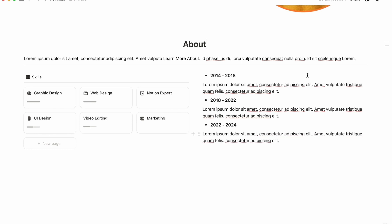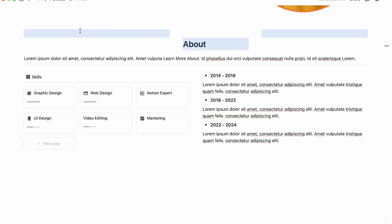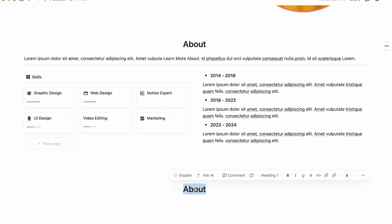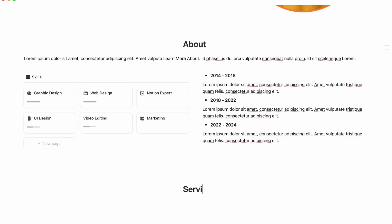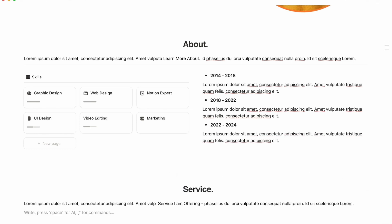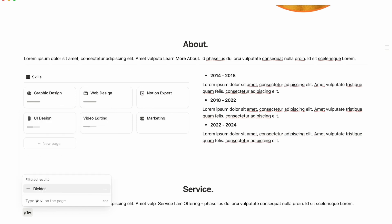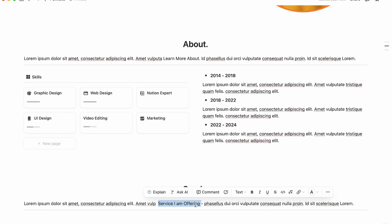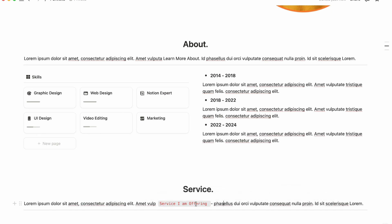Rename the gallery view to 'Skills' and update the icon. Now copy the About section structure and paste it below. Rename the heading from 'About' to 'Service' and write your description. Add a divider. For the 'Services I'm Offering' text, select it and apply the Code style, then change the color back to default.